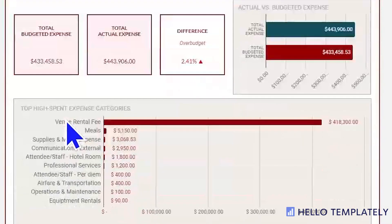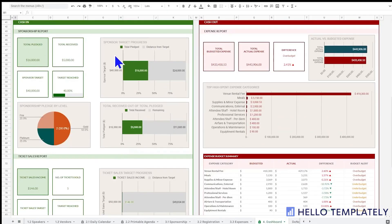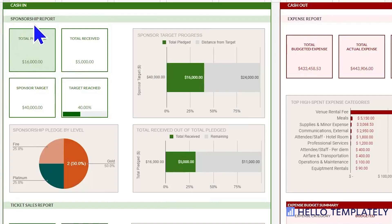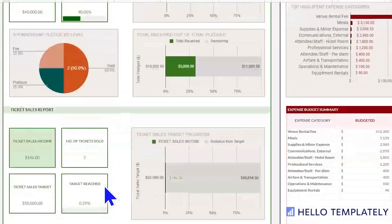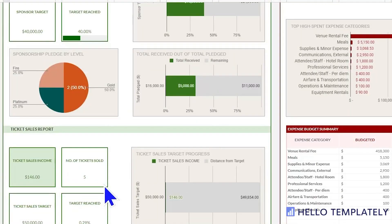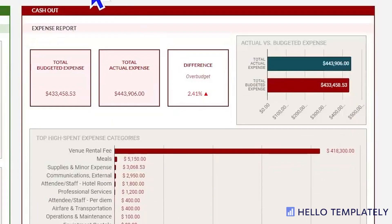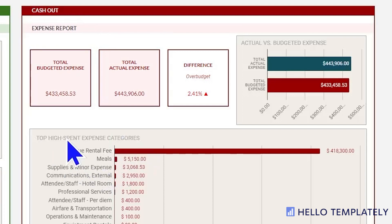Moving down into the cash flow, we go through the areas of income which are sponsorship from your corporate sponsors and ticket or registrant sales. Both pieces of information are very critical. For cash outflow, these are your expenses — usually the largest expense is the venue — and we also have ways for you to track your vendors.